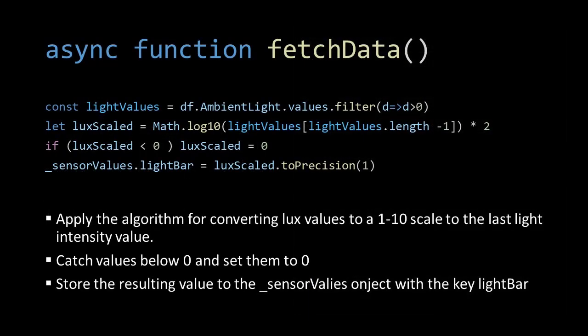Filtering the light intensity data from the data frame follows the same strategy as before. However, we make sure not to include values below 0. Then we take the log 10 of the last value in our array and multiply it by 2. This will give us a number between 0 and 10.